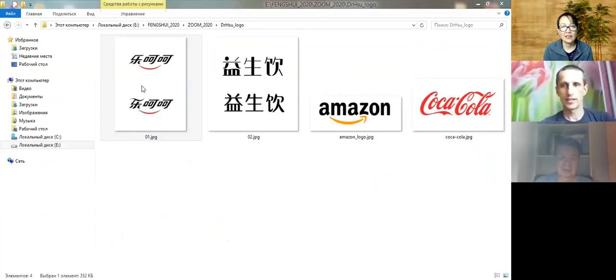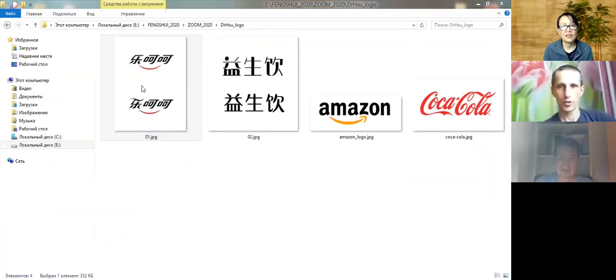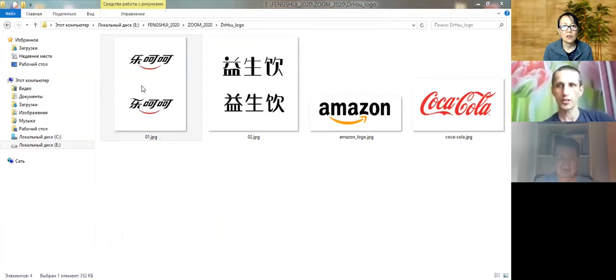Yes. Dr. Su, would you please comment? It's two versions of new logo, right?